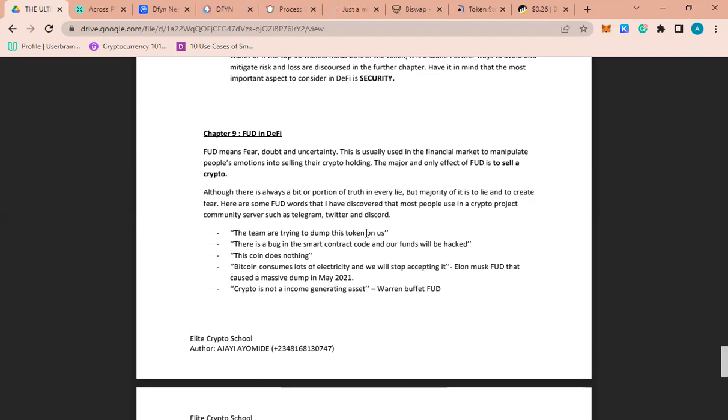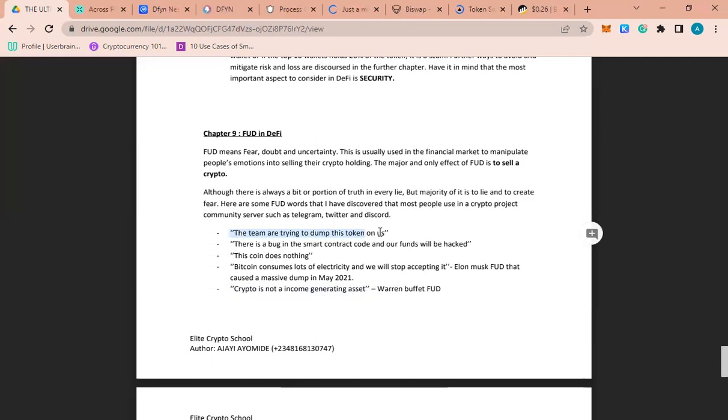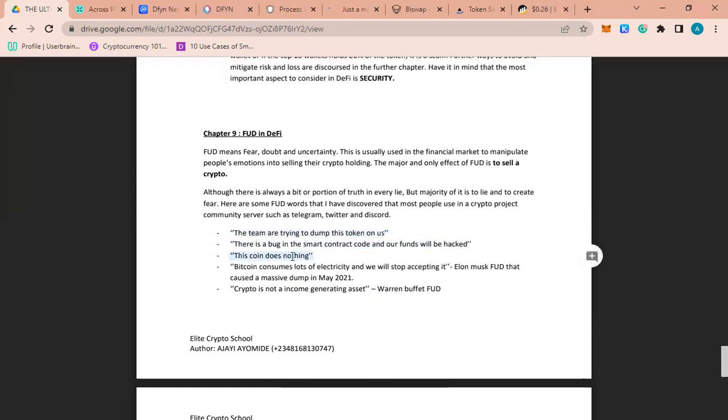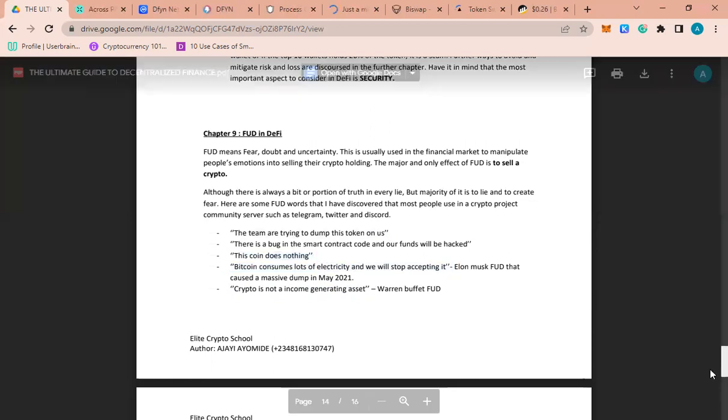There's another one. One of the greatest investors of all time, Warren Buffett, said crypto is not an income-generating asset. There are people that have followed him. FUD can come in many places - it can come in Telegram, Discord, Twitter. Examples of FUD: the team are trying to dump the token on us, there's a bug in the smart contract, this coin has no utility. Any coin that doesn't have utility, please don't buy it.